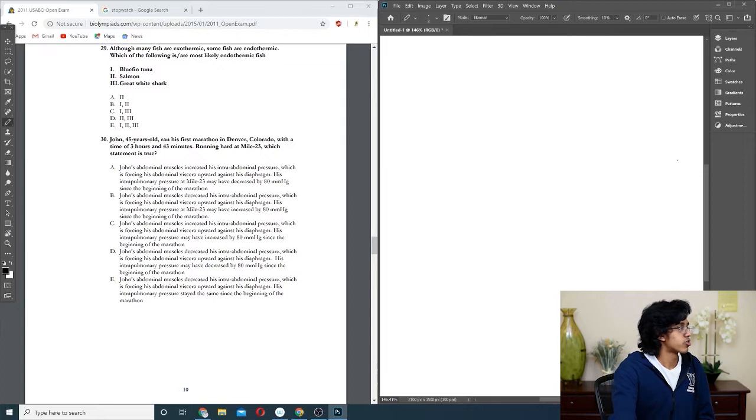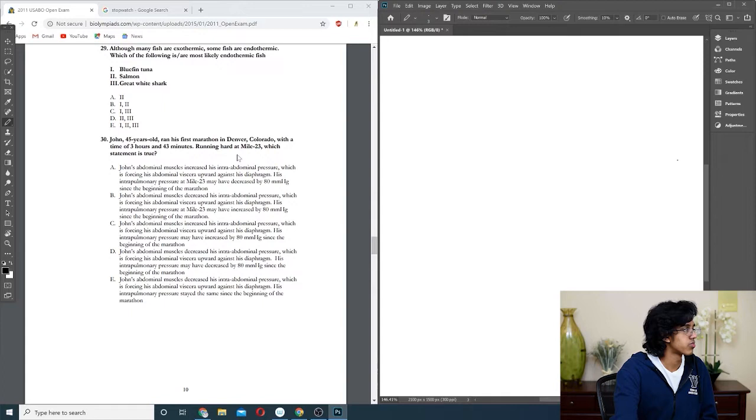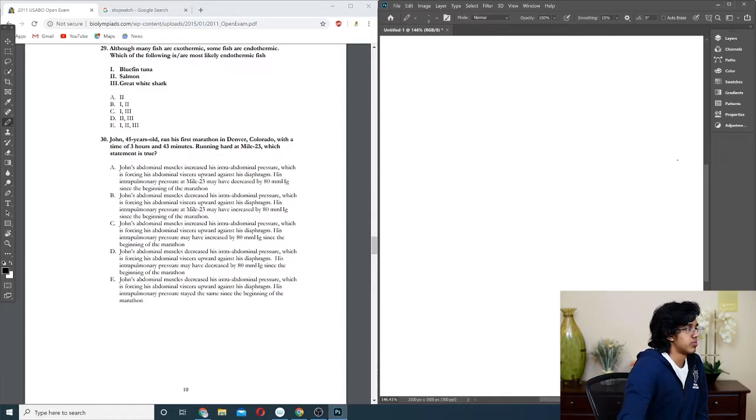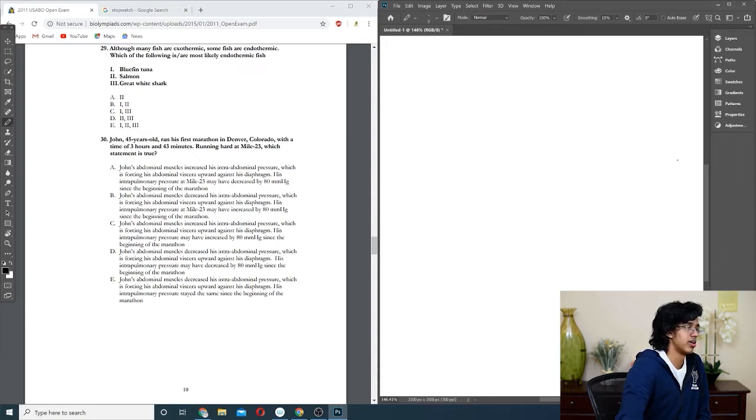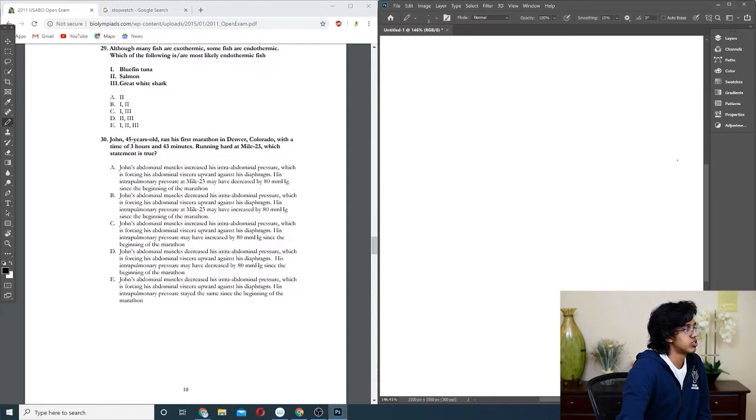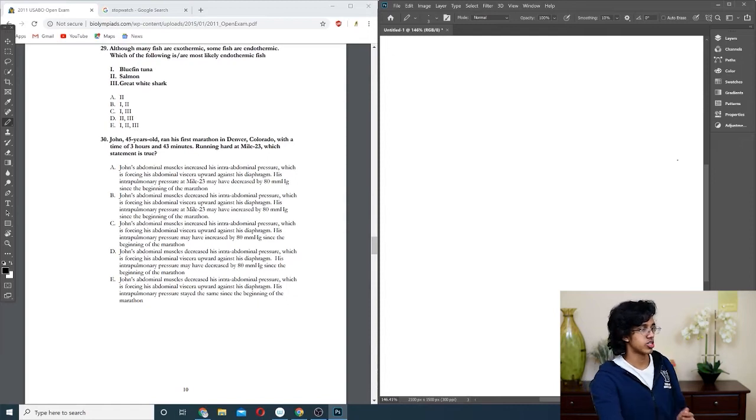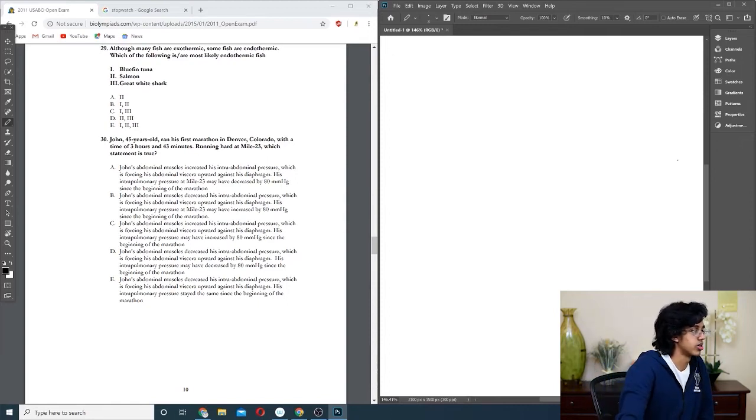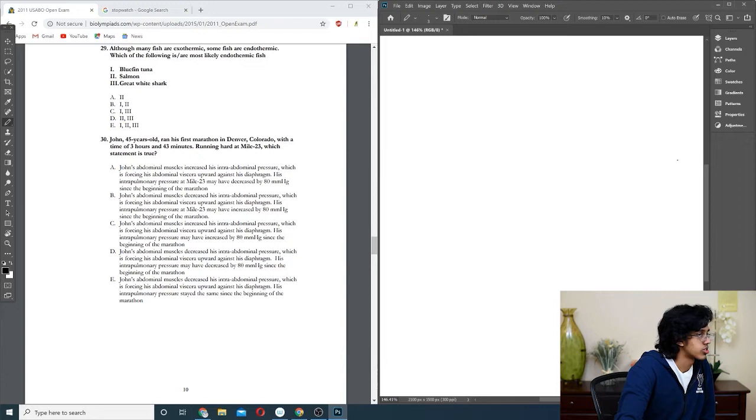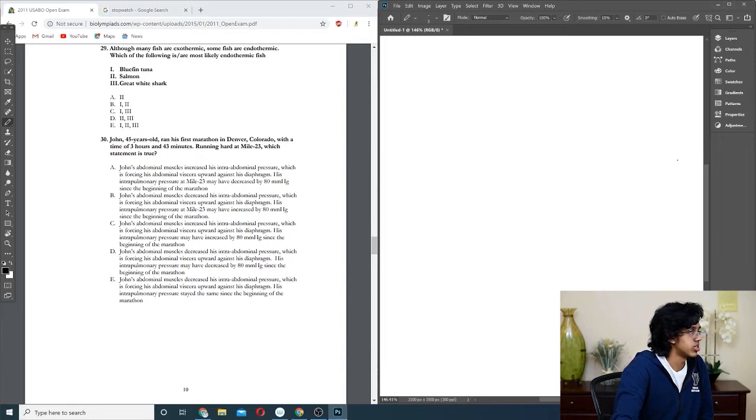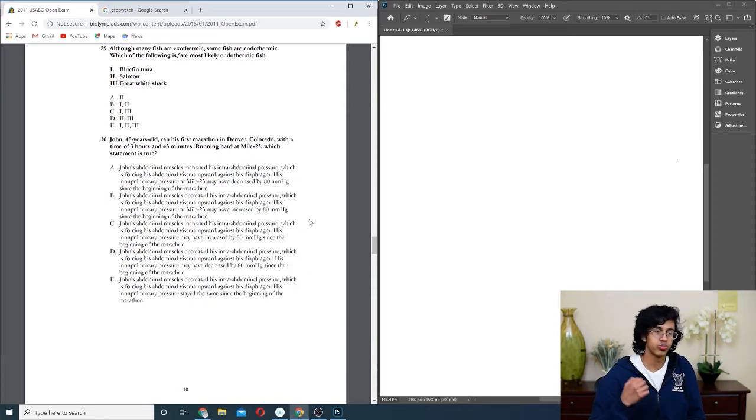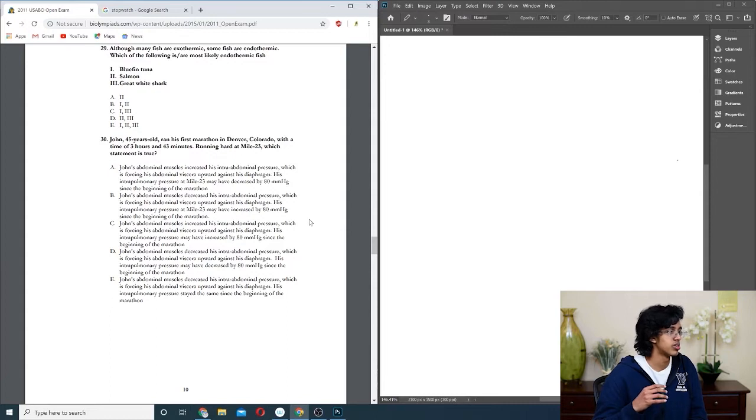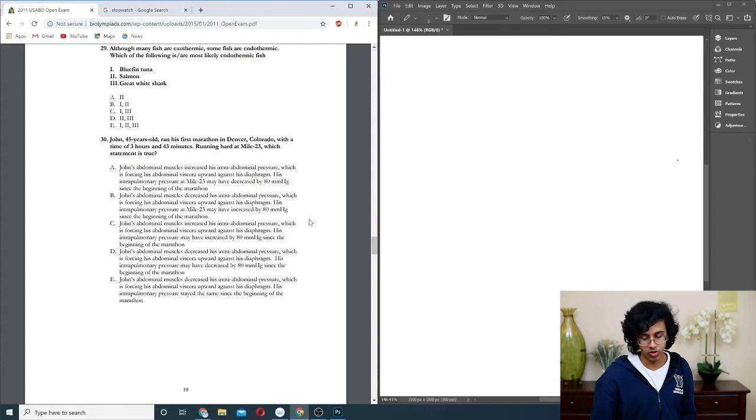Question thirty: John, 45 years old, running his first marathon in Denver, Colorado with a time of three hours and 43 minutes. His intrapulmonary pressure. Shouldn't it? I'm pretty sure his intrapulmonary pressure must have increased because that means you want to get more air to your lung. You need more air, so it should be higher. So it's either B or C. Do you want to increase or decrease? I'm pretty sure when you run, you increase your pressure so that it helps push the blood through. You get more tense as you run more, so I'm going to go with C.